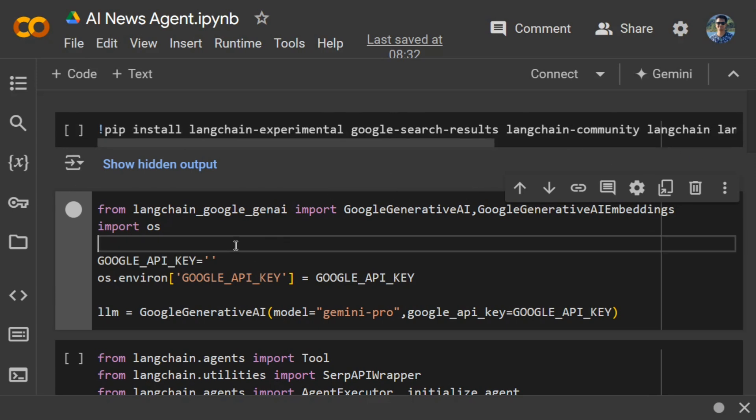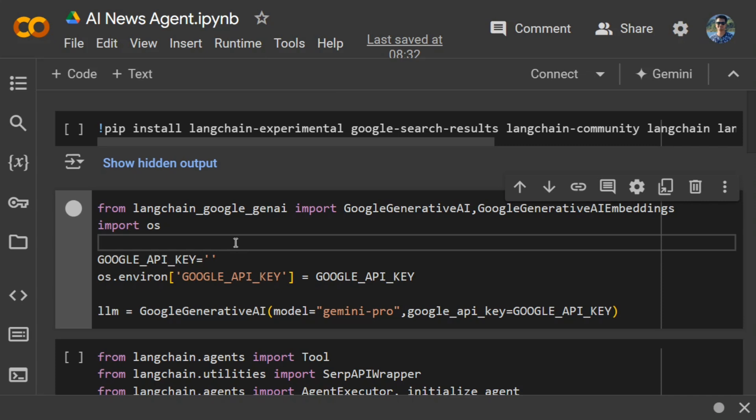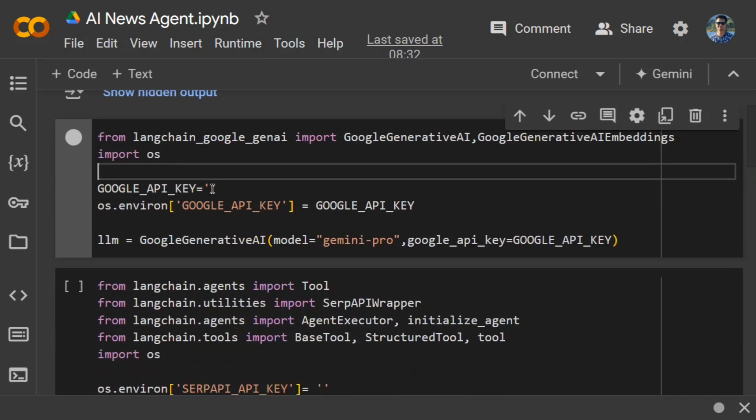I have already covered in a previous video how you can create a free Google API key. You need to create that, and once you're done, just pass the Google API key variable to your environment variable and set up your LLM.